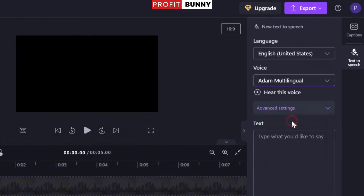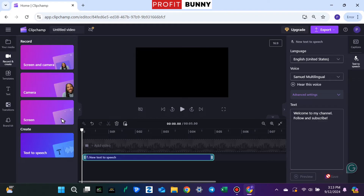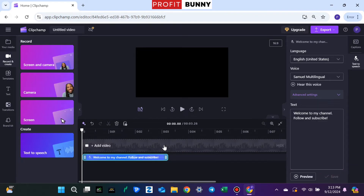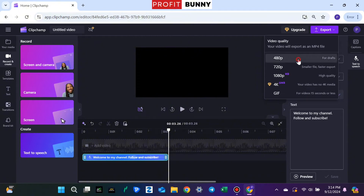There are tons of voices to choose from in various languages, so preview a few to find the perfect one for your content. Here's a quick tip: adding punctuation like commas, periods, or exclamation marks makes your voiceover sound more natural and expressive. Once you're happy with it, click Save and your audio will appear on the timeline. Listen to it — "Welcome to my channel. Follow and subscribe." Make sure it sounds great, and if everything's good, click Export.